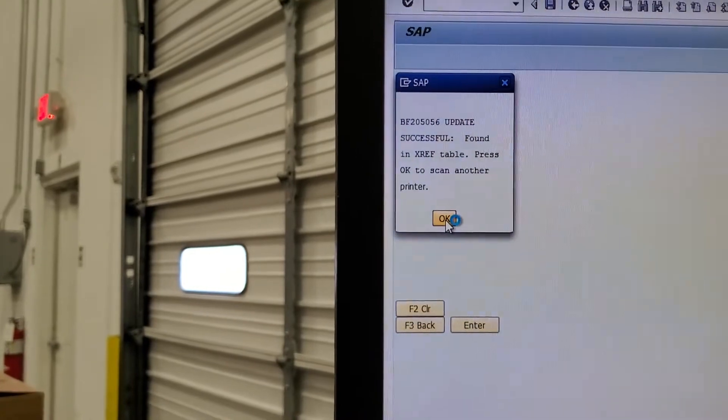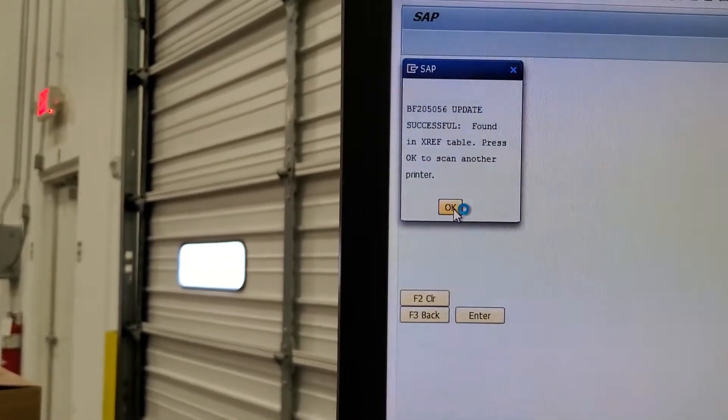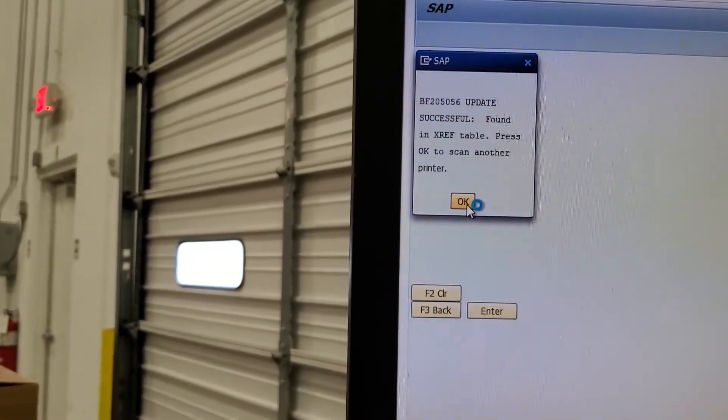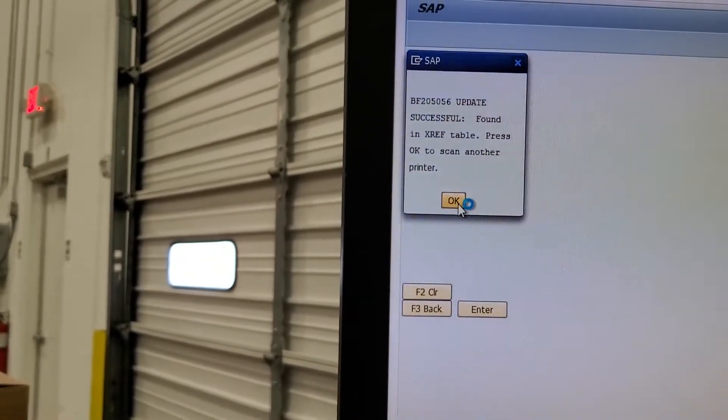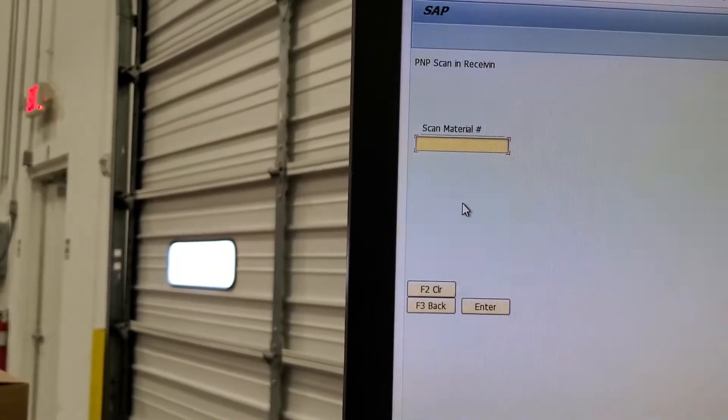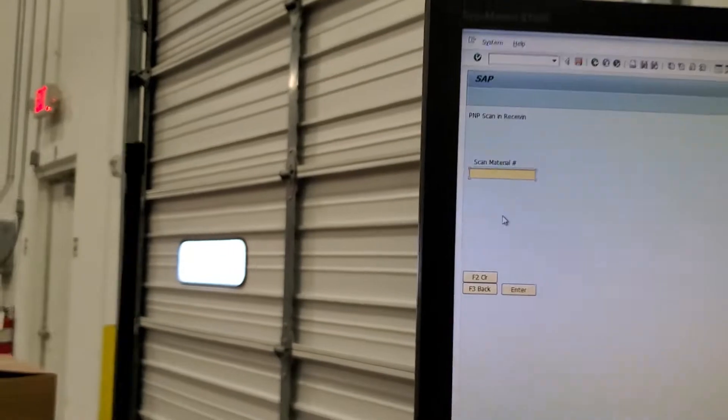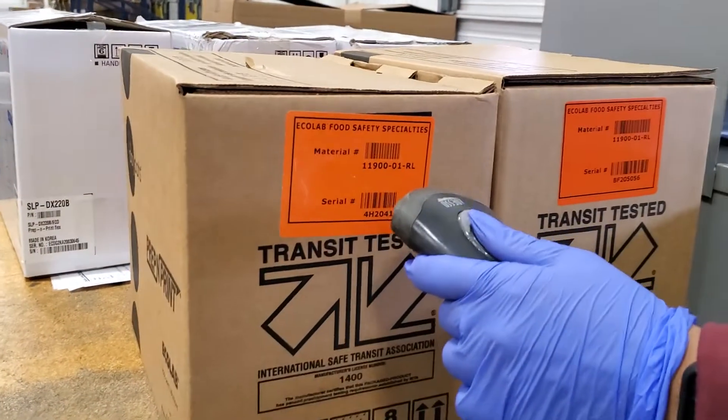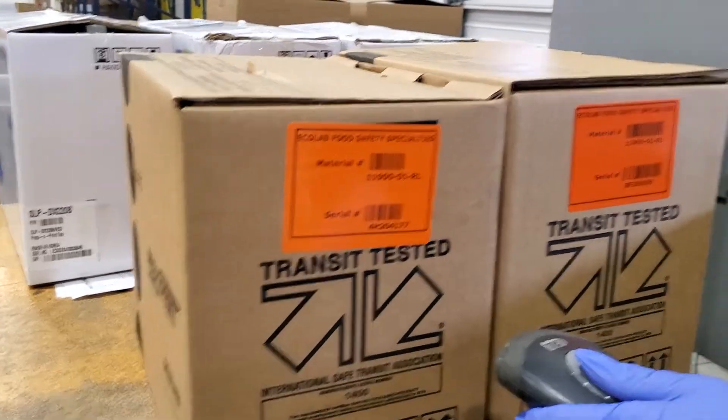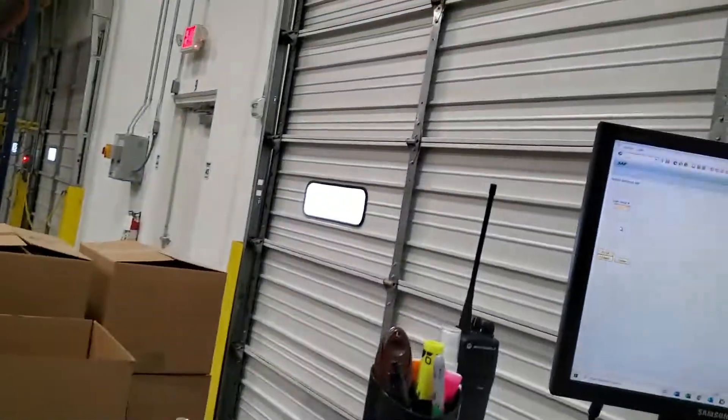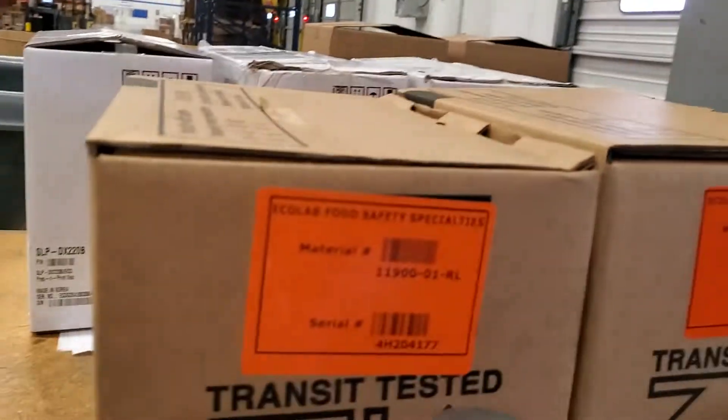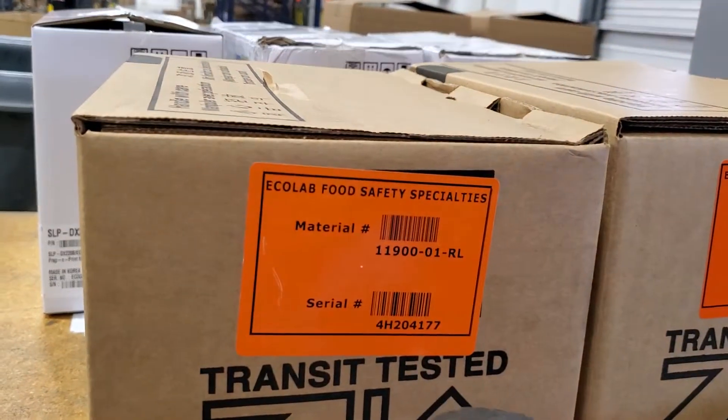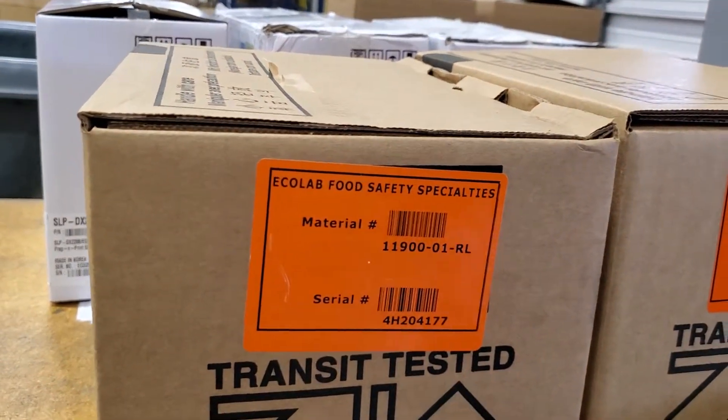Click okay. And then we go to the next one. Scan the material number and then we scan the serial number twice as well.